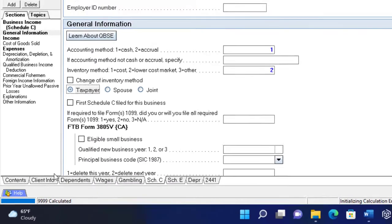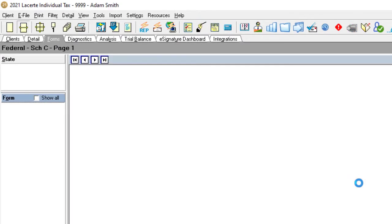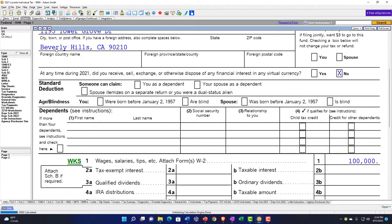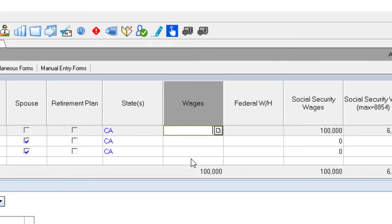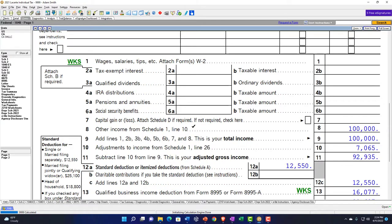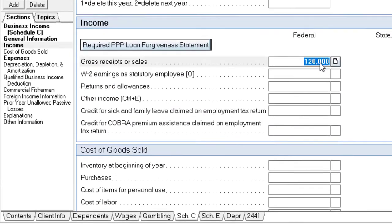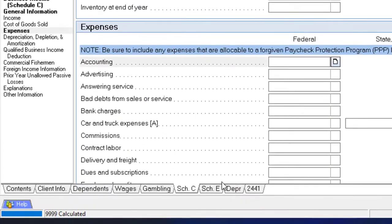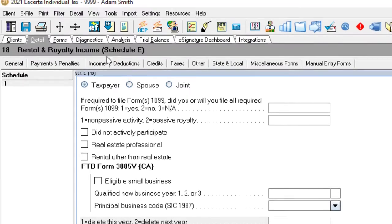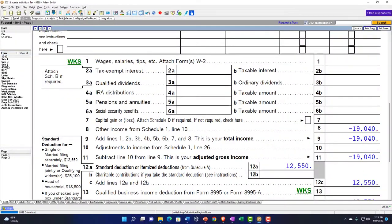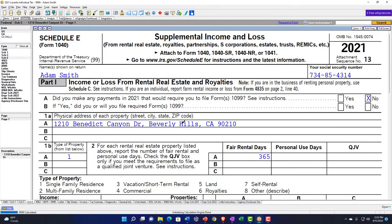Now let's go back to a single filer and remove the Schedule C, moving over to Schedule E. The Schedule C now has nothing in it, and we're switching to Schedule E for the property reporting.